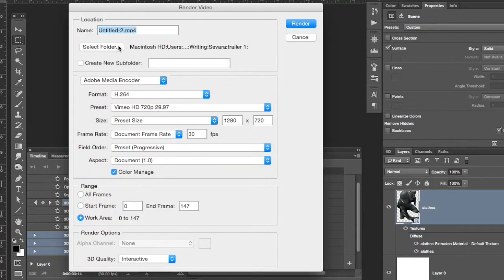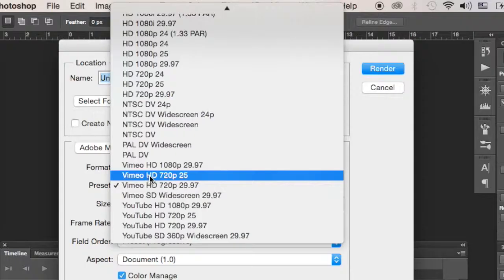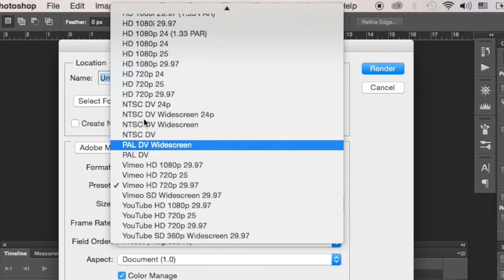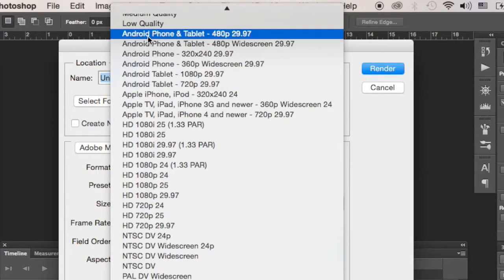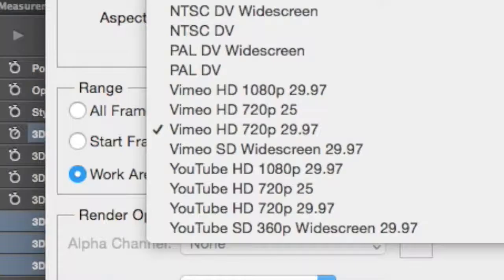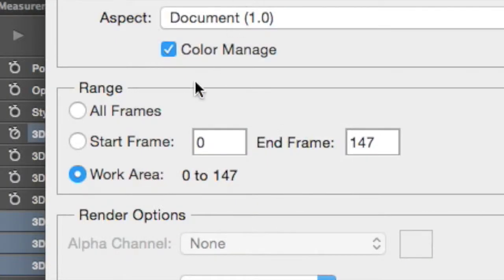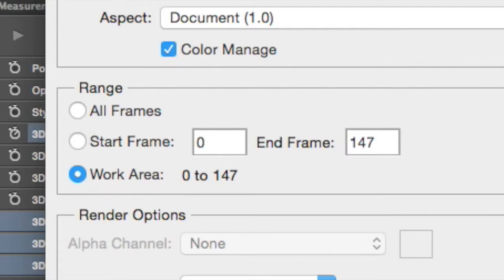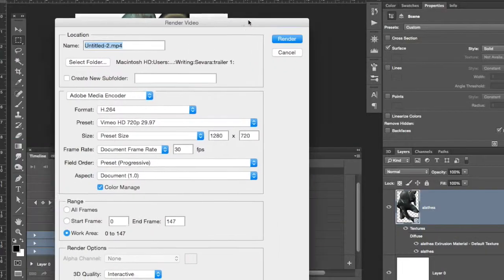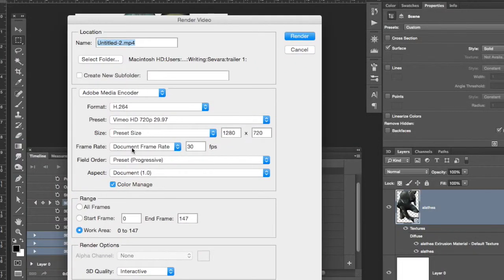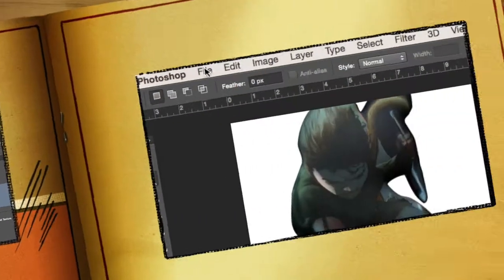So, select the folder, select a bunch of presets: Vimeo, YouTube, Apple TV, Android phone, range. I usually do the work area, which is that little end of this guy. That's the work area. And you hit Render and it's going to make your file.